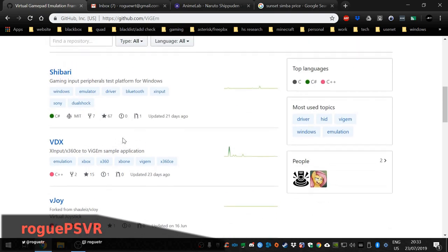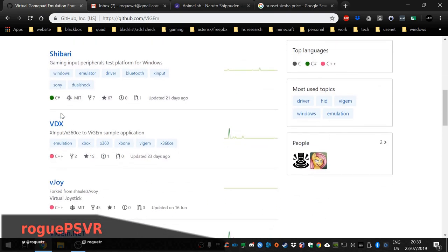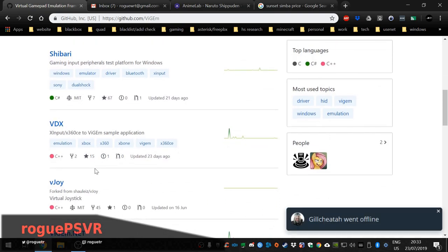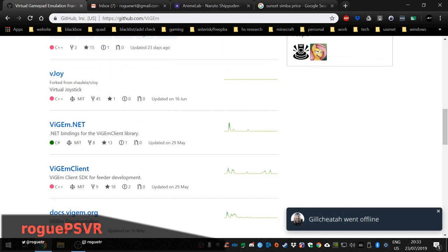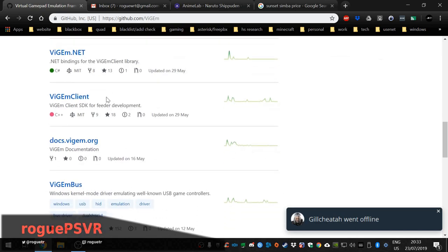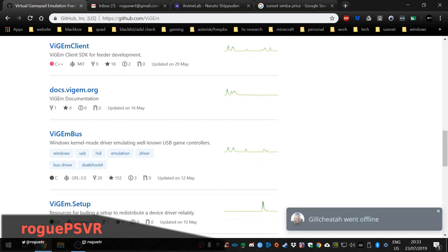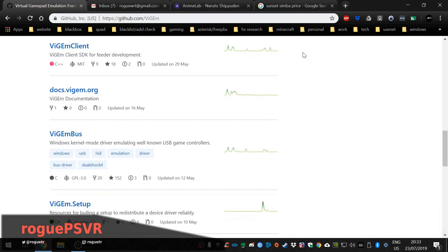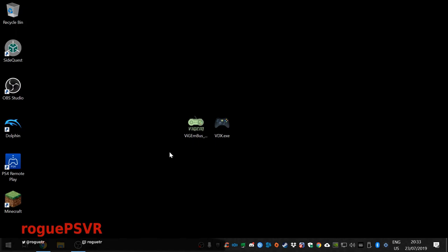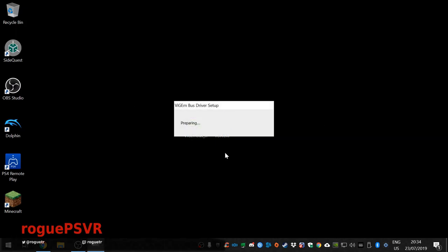You'll need also this application VDX and there's the VCM bus. And basically you just install this.